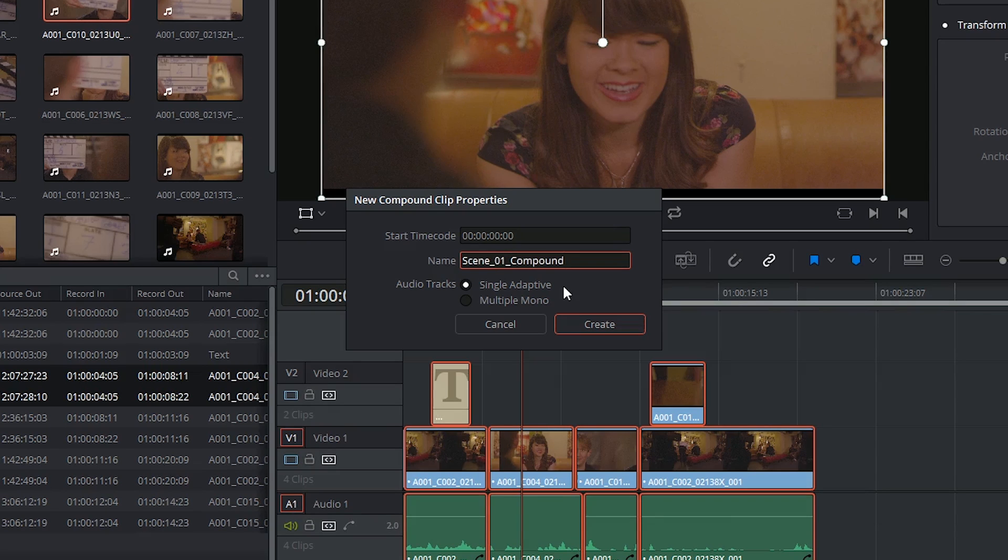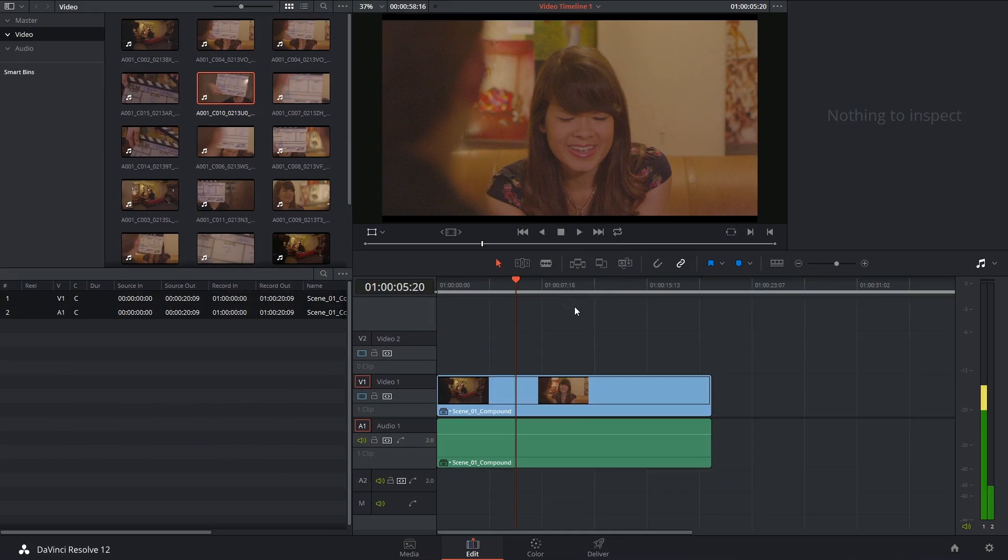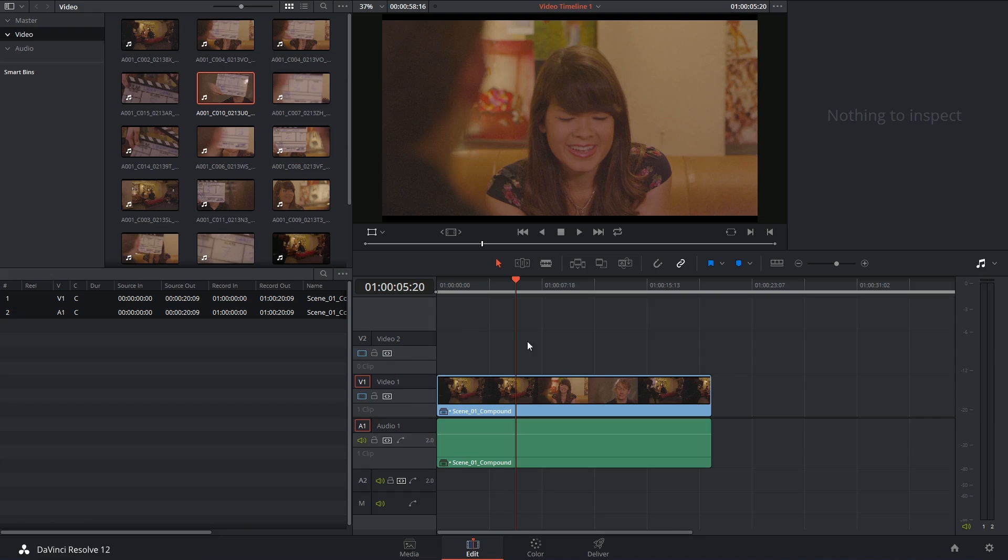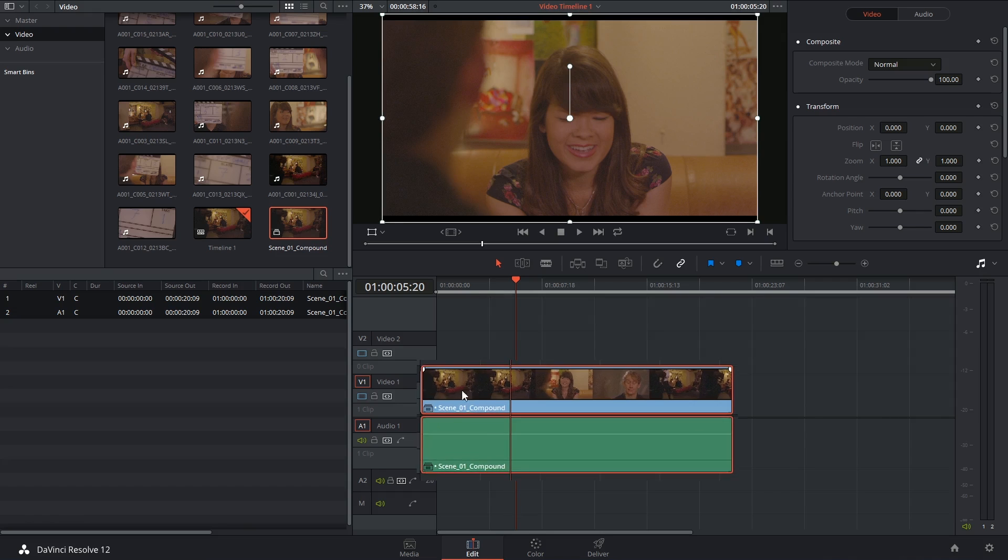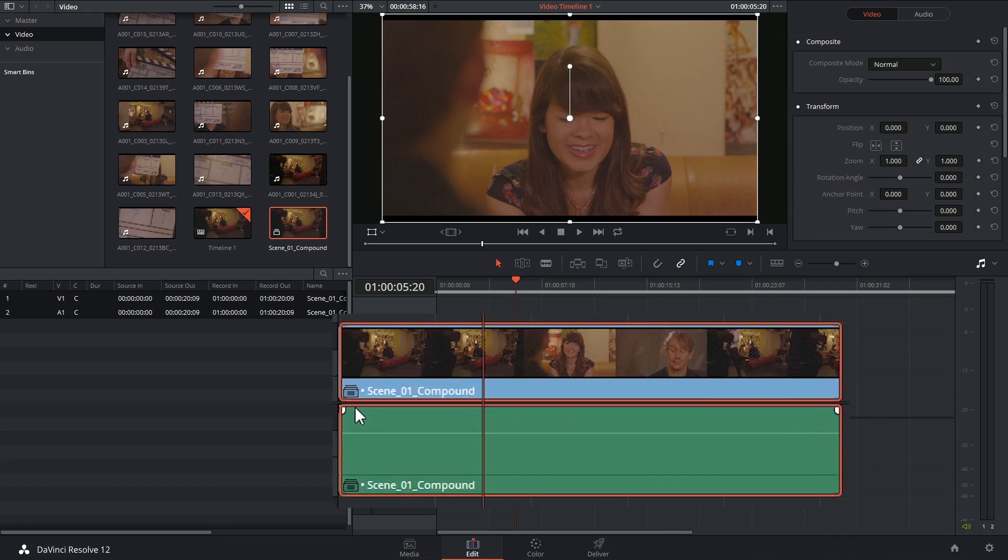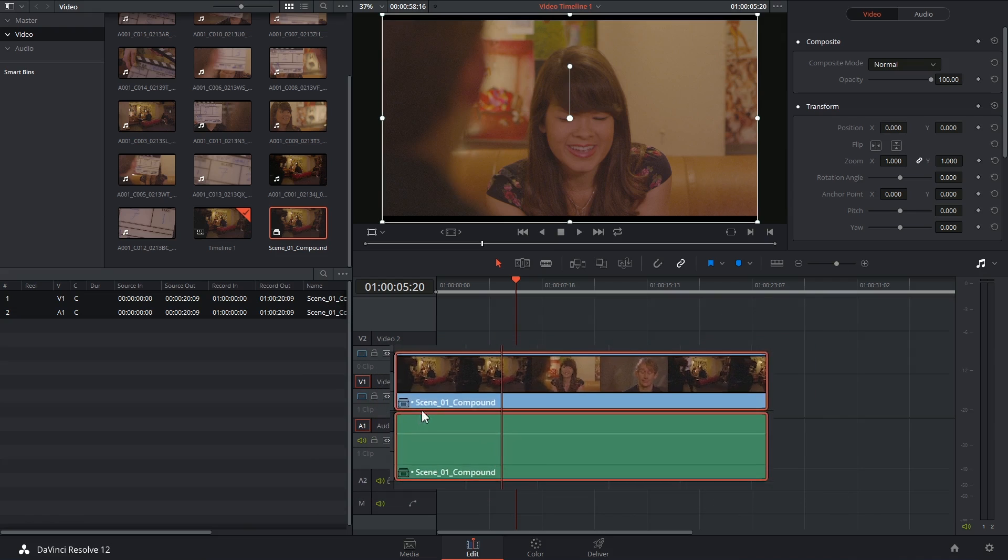You also have the option of combining all of your audio tracks into a single adaptive track. And as soon as I click OK, you can see that the clip now appears to be one video and just one audio track as opposed to the two that we had before. I have an icon in the bottom left corner of both the video and audio indicating that this is a compound clip.